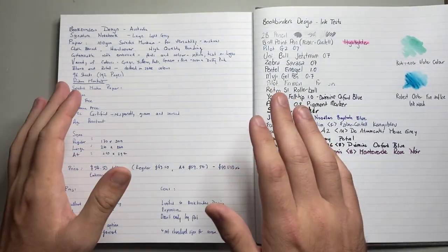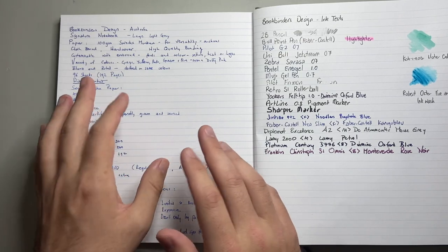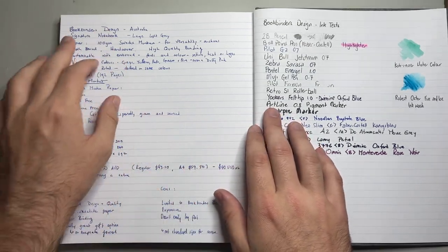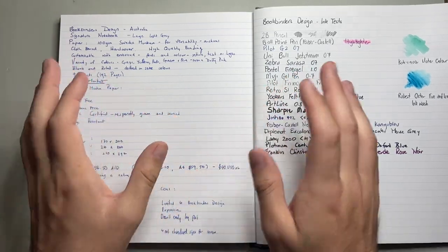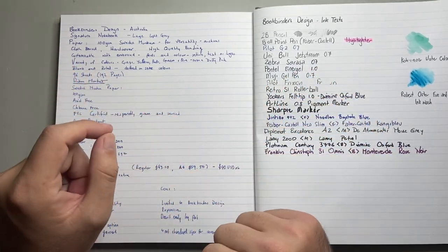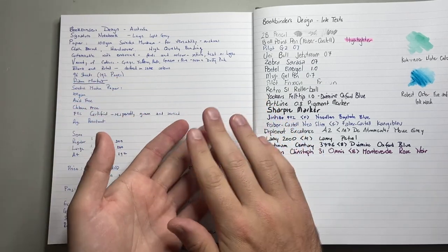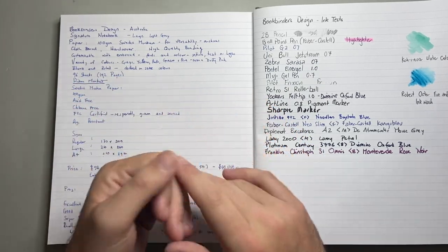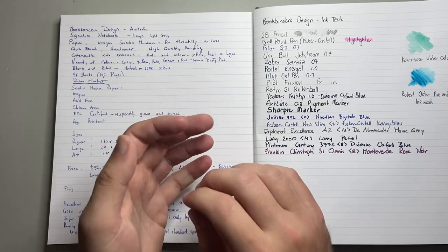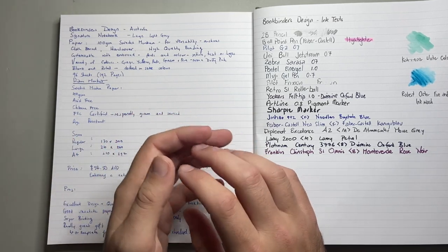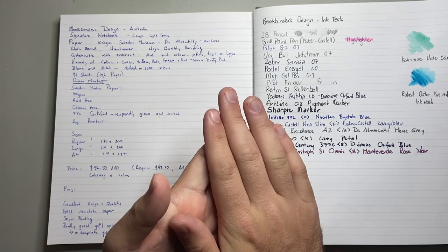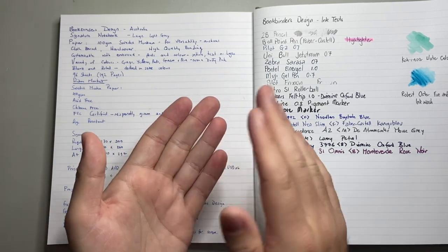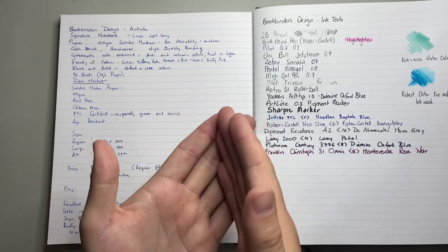I'll do a live writing sample in a second. I just wanted to go through some of the features first. So, Bookbinders Design in Australia. This is the signature notebook, large in light grey. The paper is 100 GSM, Swedish, I'm probably going to say this wrong, but Munken paper, which is archival and incredibly versatile. This is a book that is designed for writing. Fountain pens, it's 100% aimed design.